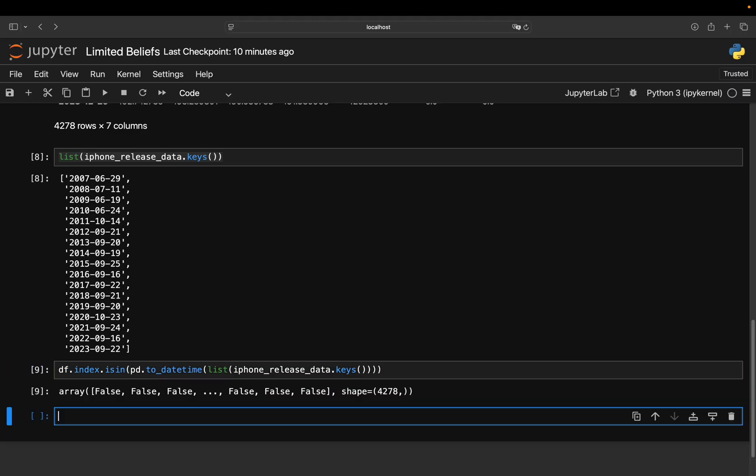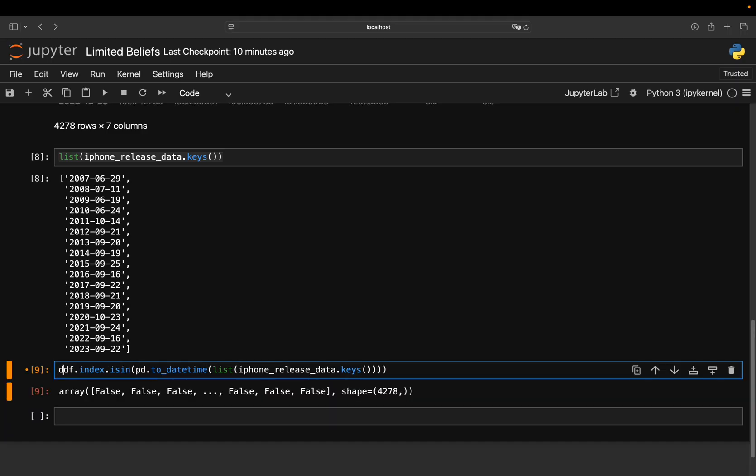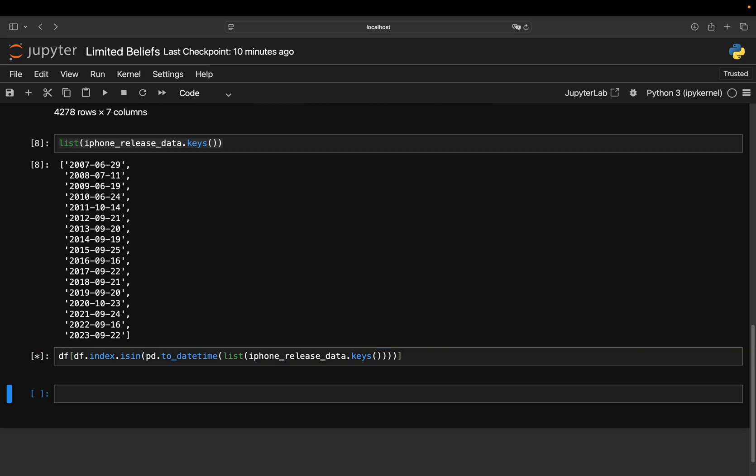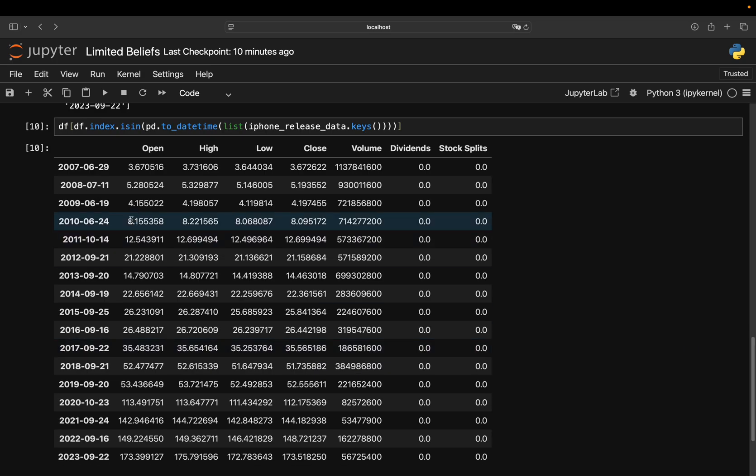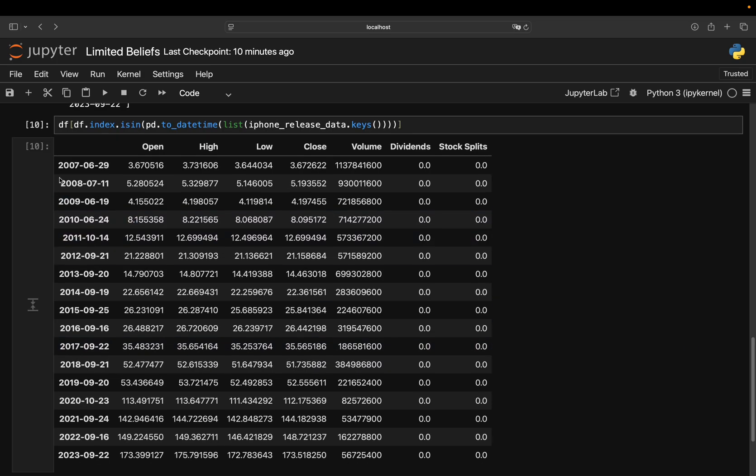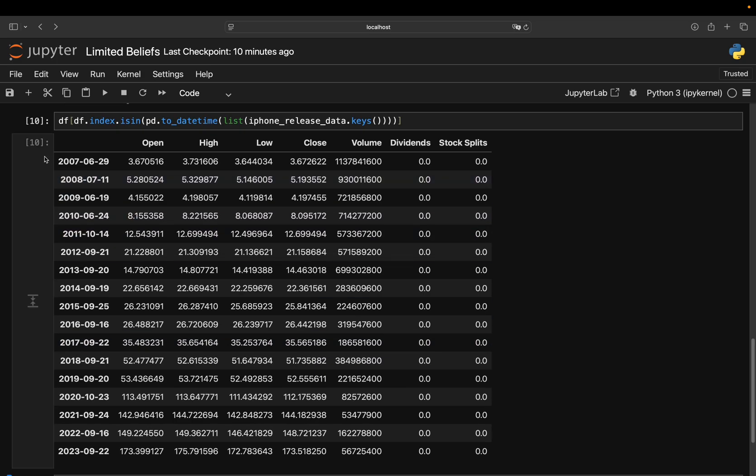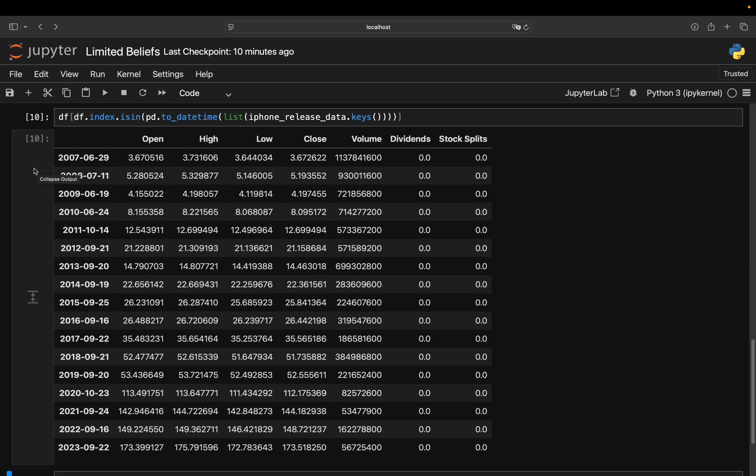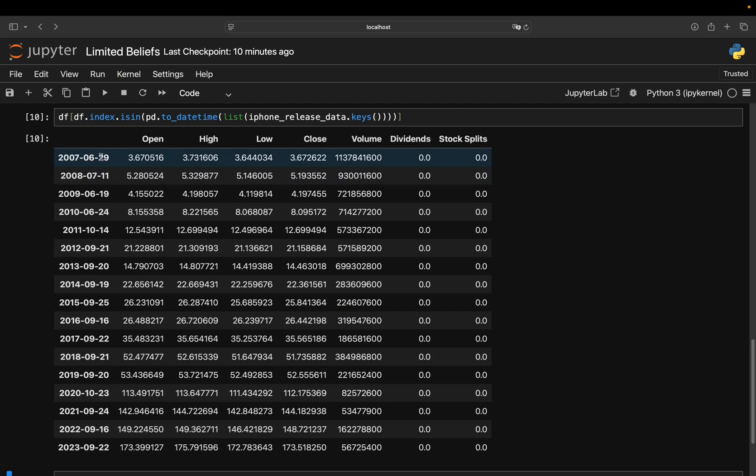simply because the values in the index are also daytime values here. So with that, you get a Boolean array, and you can apply that on the DataFrame. And with that, you only get those rows where you have a release date. So this is super nice already. So you have the first release date.